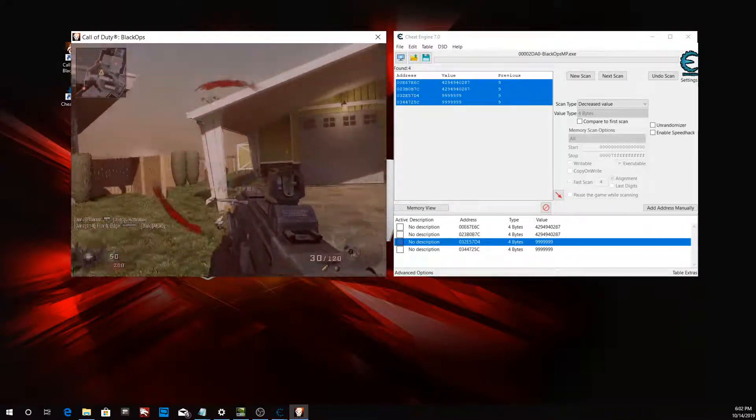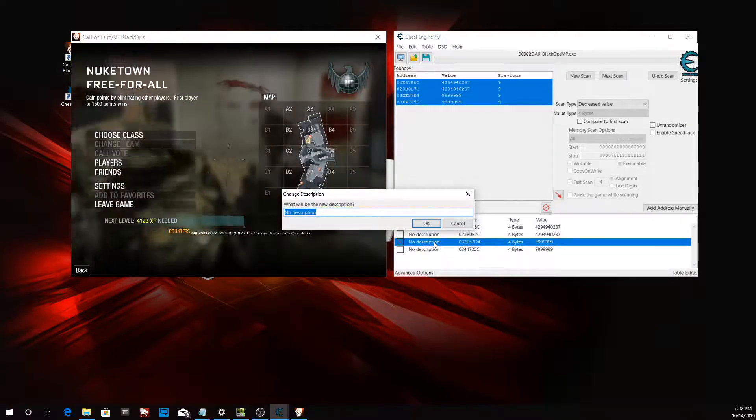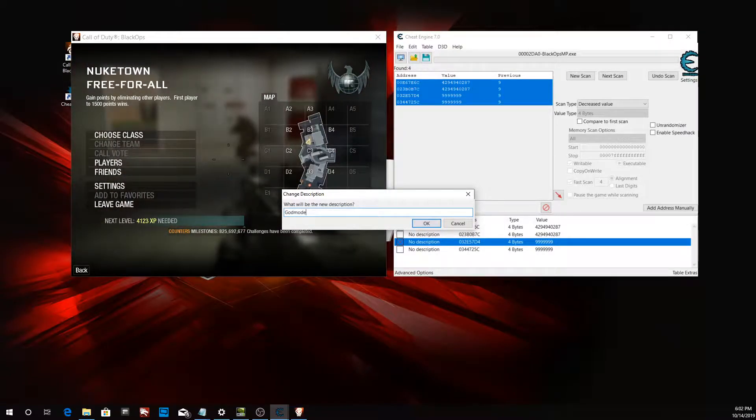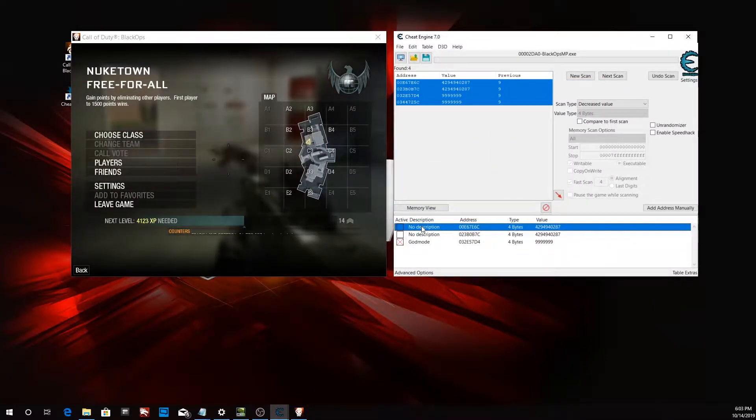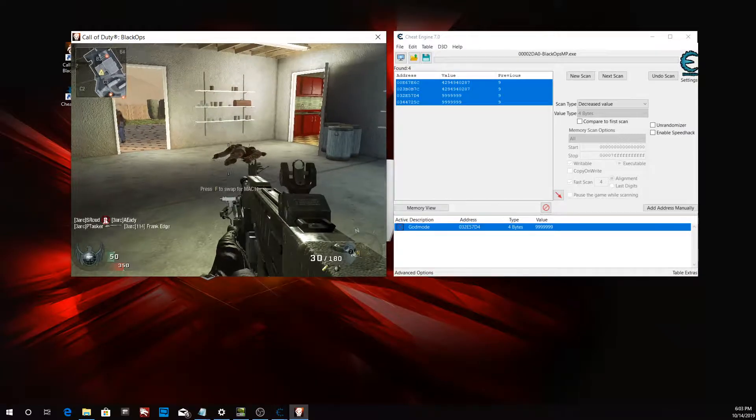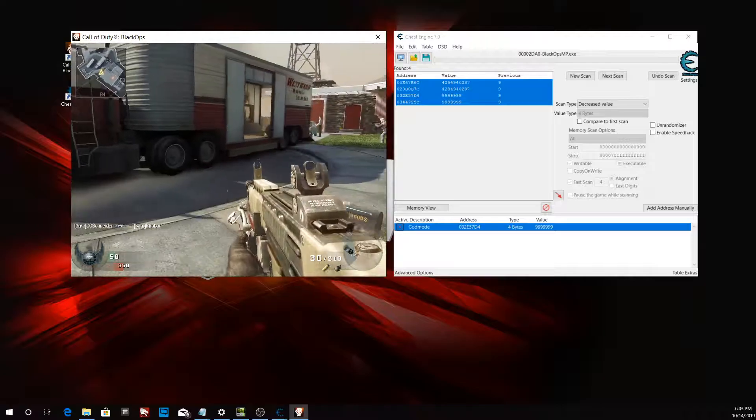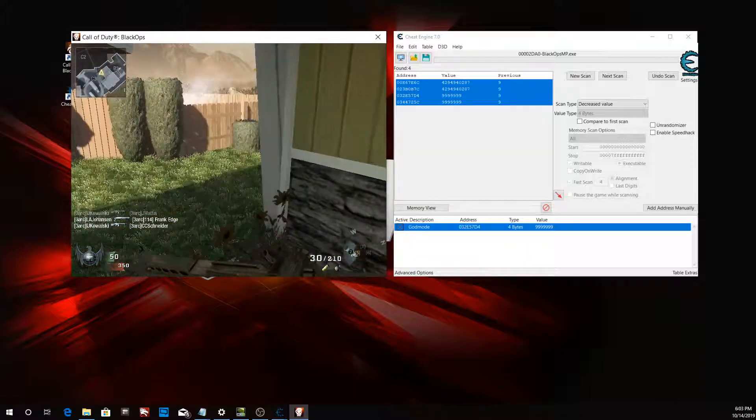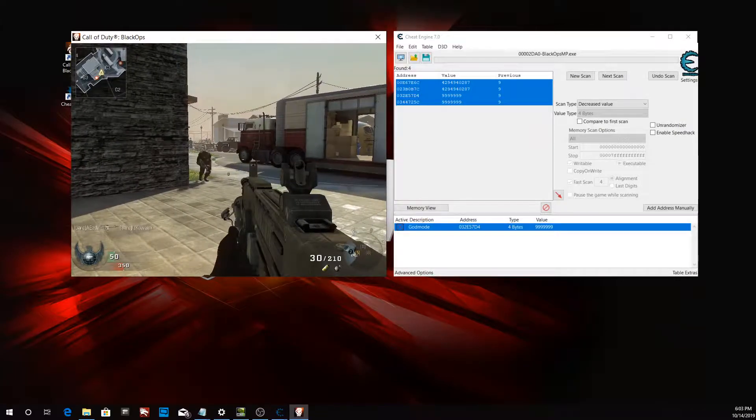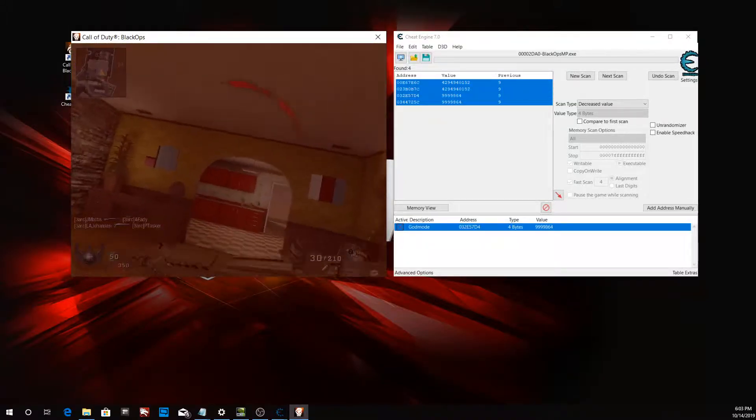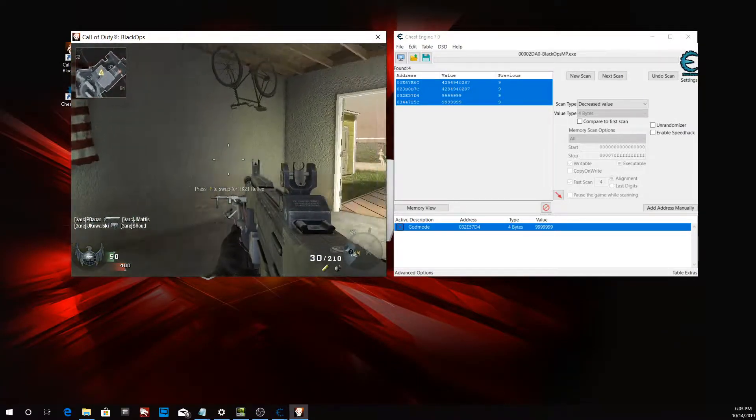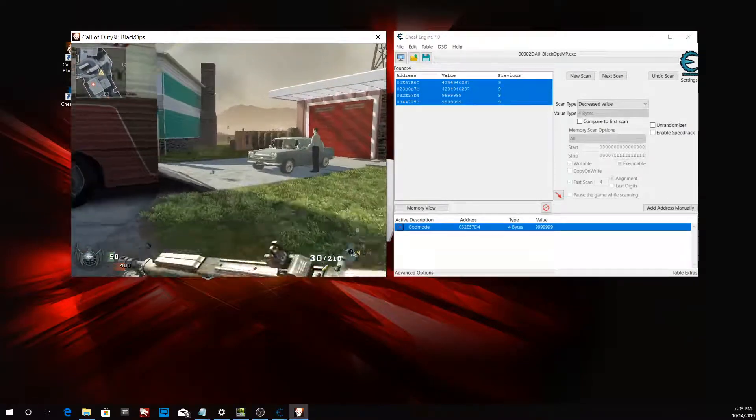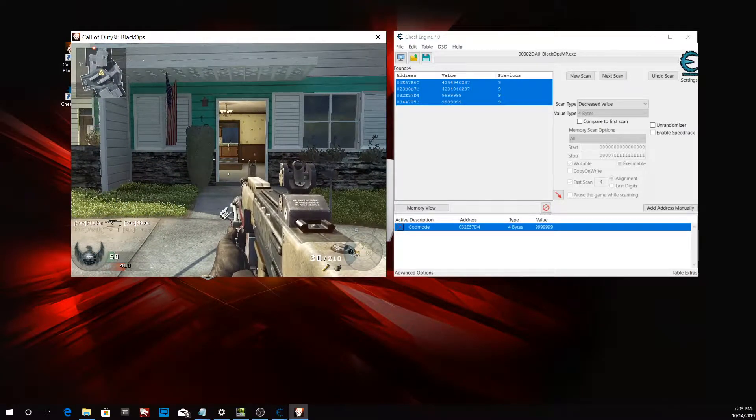That address there is our god mode address. We can go ahead and rename this and get rid of these two values here. And that, my friends, is how you get god mode in any game. Obviously, in different games, your health value is going to be stored as a different type. It could be a two byte, a byte, an eight byte, it could even be a hex, anything really, a float. The same principles apply, just with different value types or data types. So that concludes this video. I covered how to get god mode. This is student developer and I'm out.